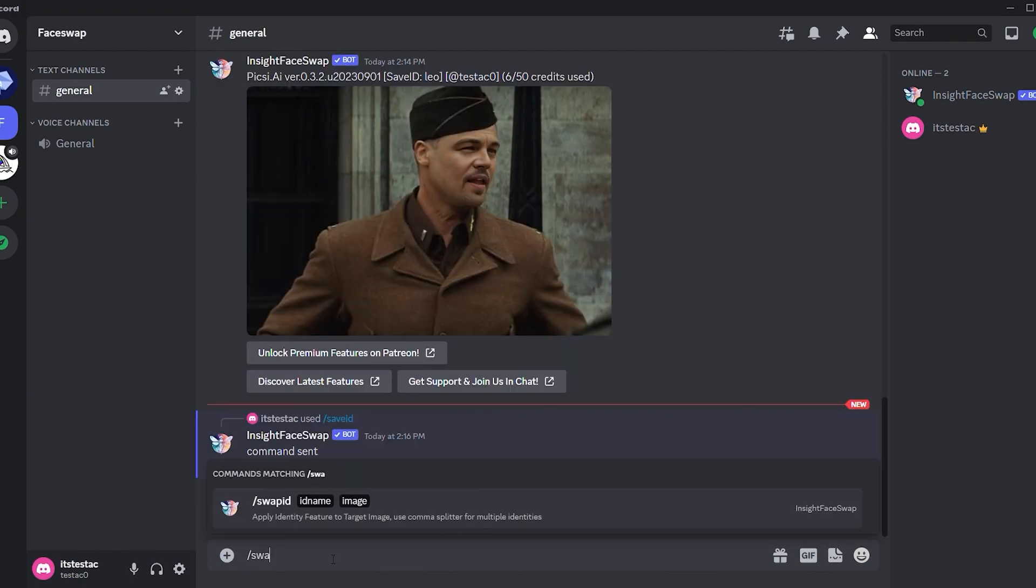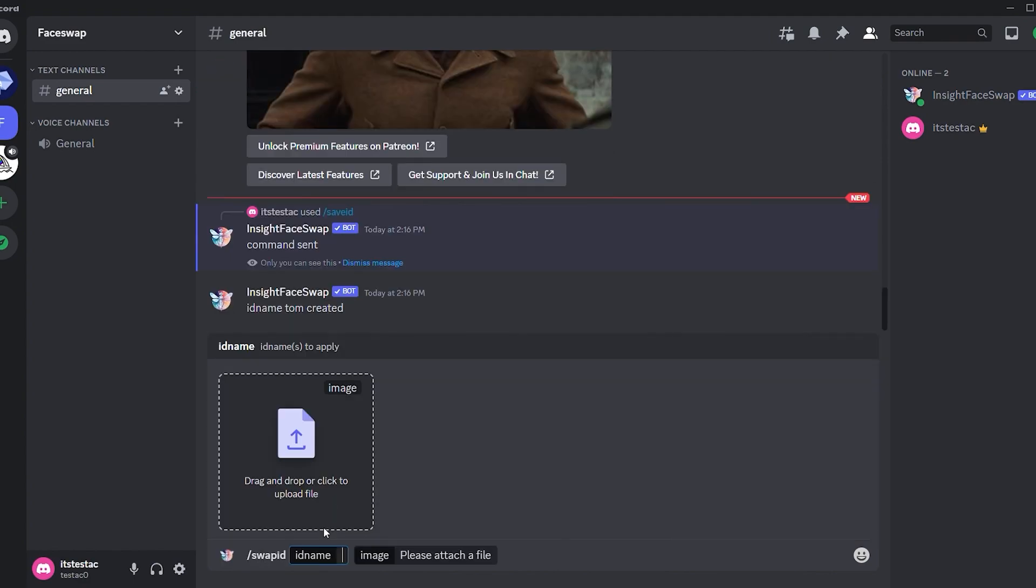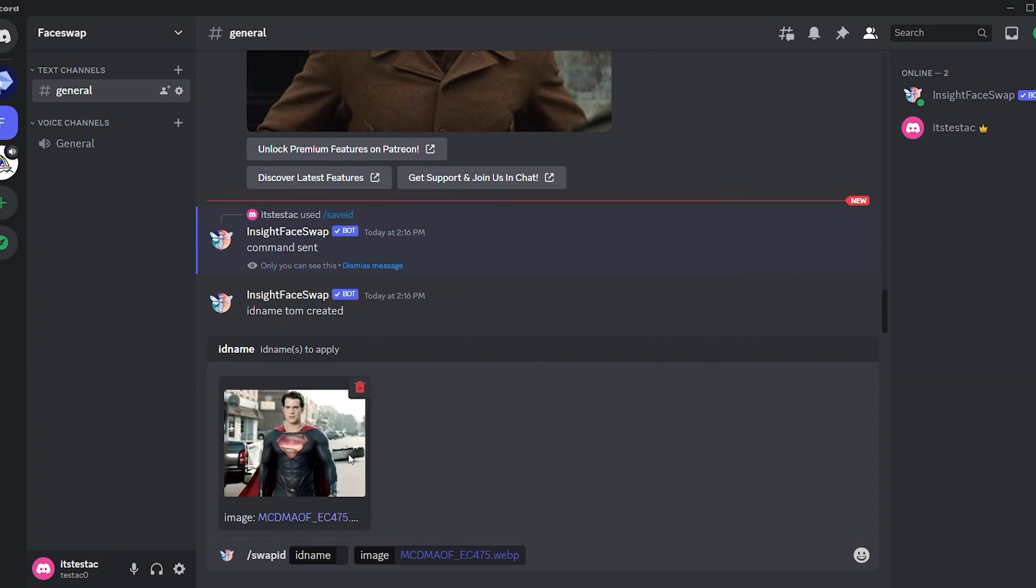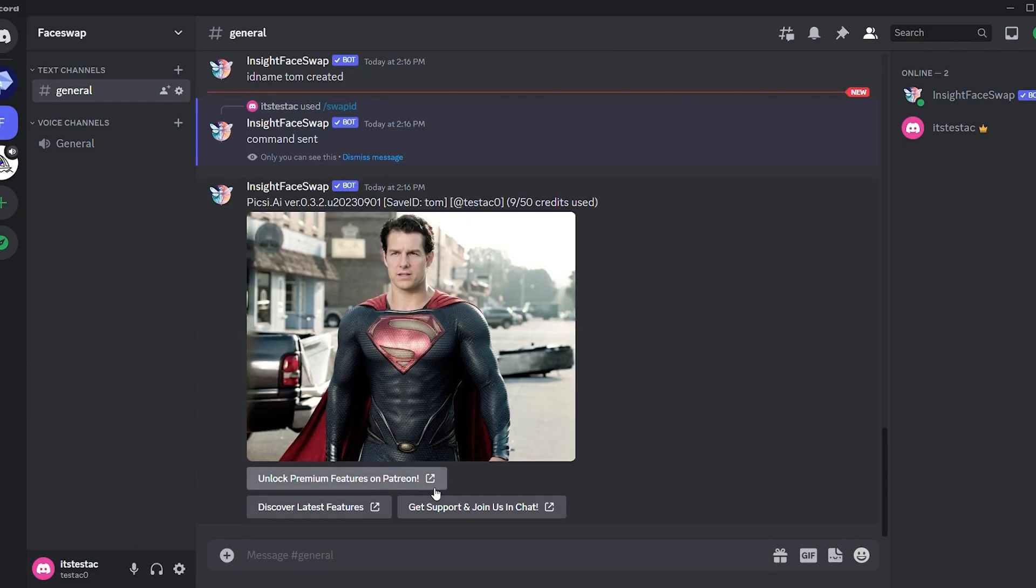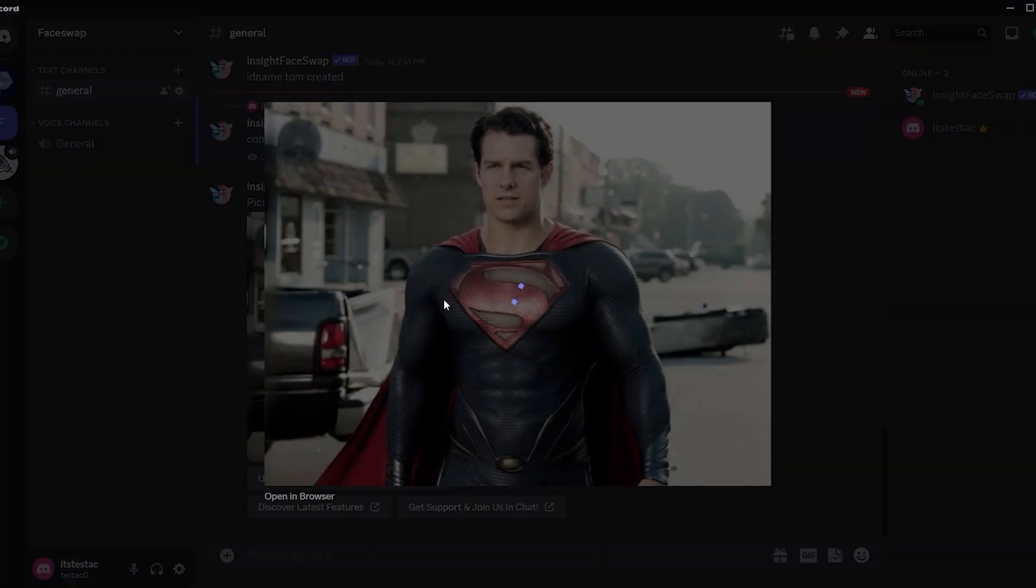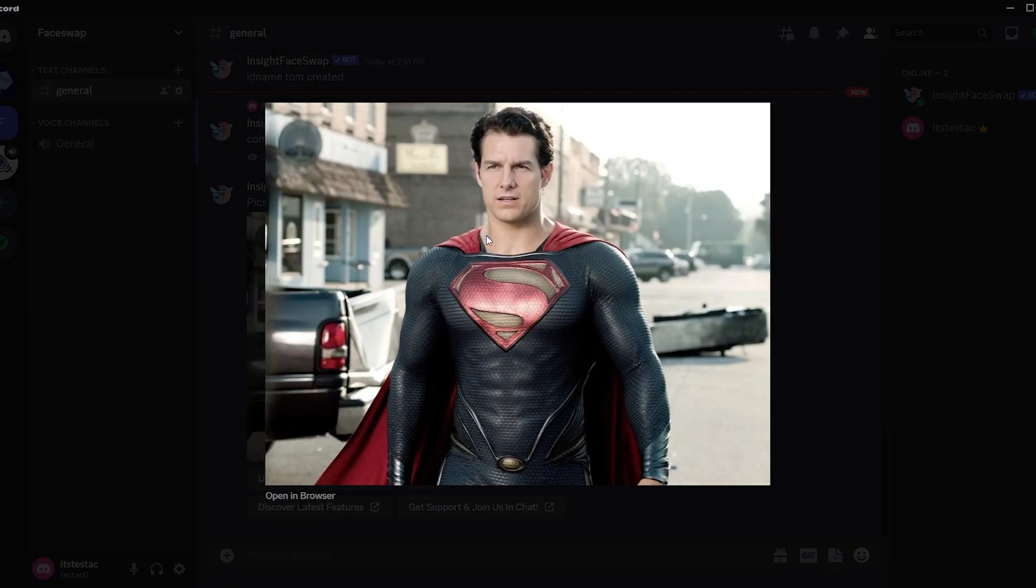Now, let's swap Tom's face with Henry Cavill's. Use the command slash swap ID and input Tom Cruise's image ID, which is Tom in my case. Press enter and there you have it. Superman Tom Cruise. He actually proves it in real life by making movies without using stuntmen despite his age. Respect, Tom Cruise.